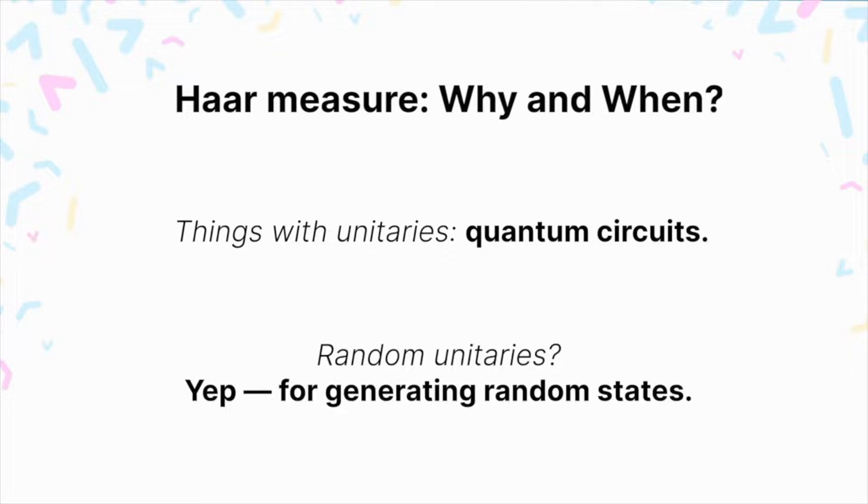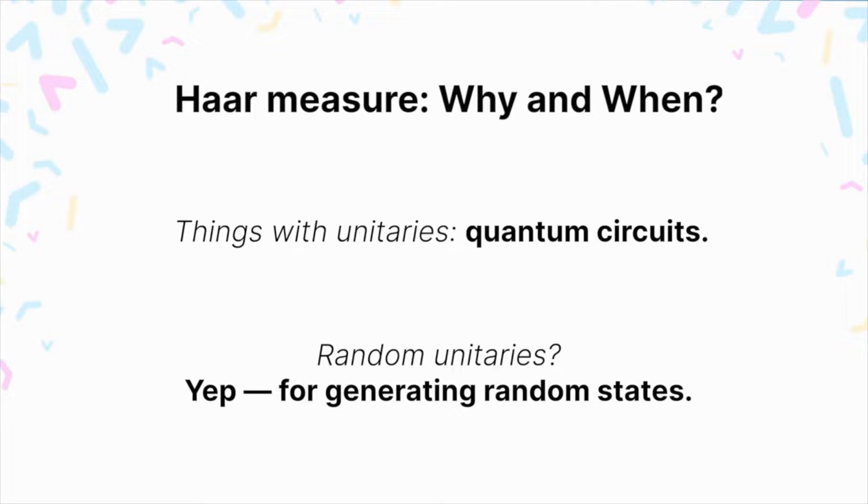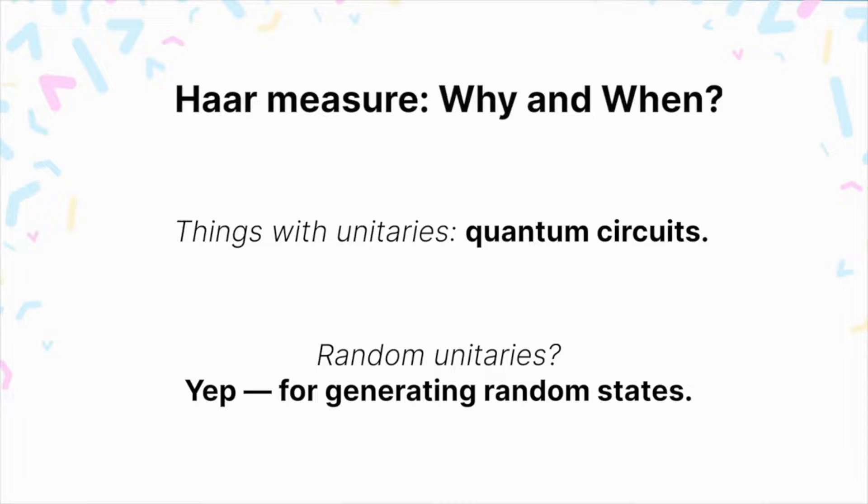And why would we need them to be random unitaries? Well, to initialize a quantum circuit in some random state. That's when and why you would need the Haar measure. To randomly initialize a quantum circuit as the first step in any good variational quantum algorithm.